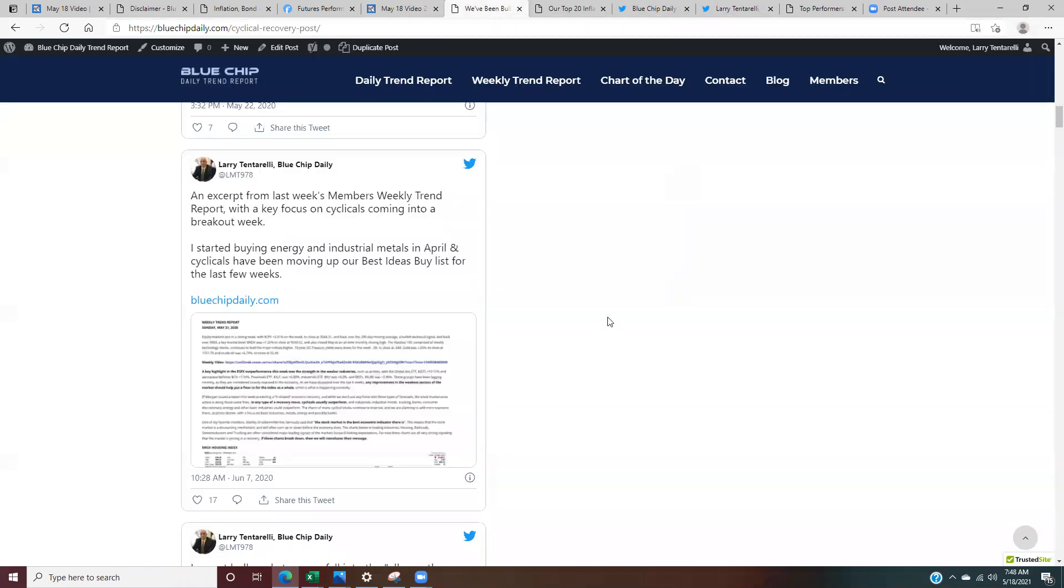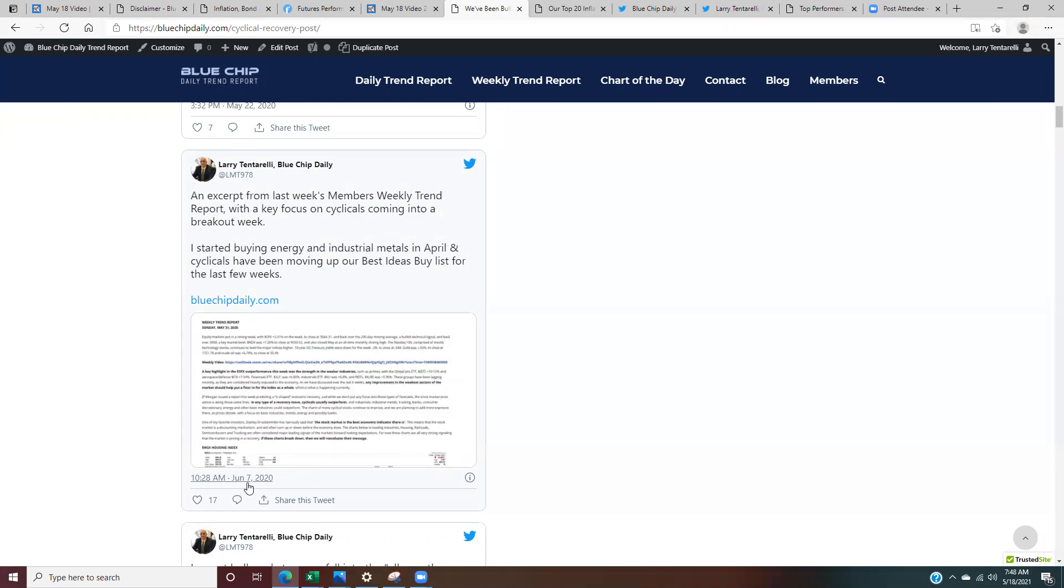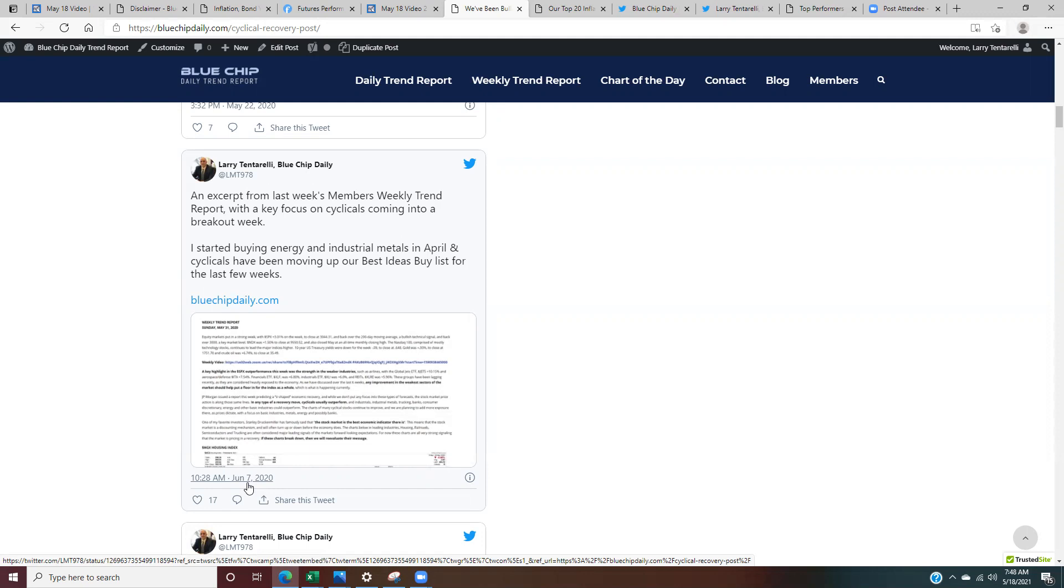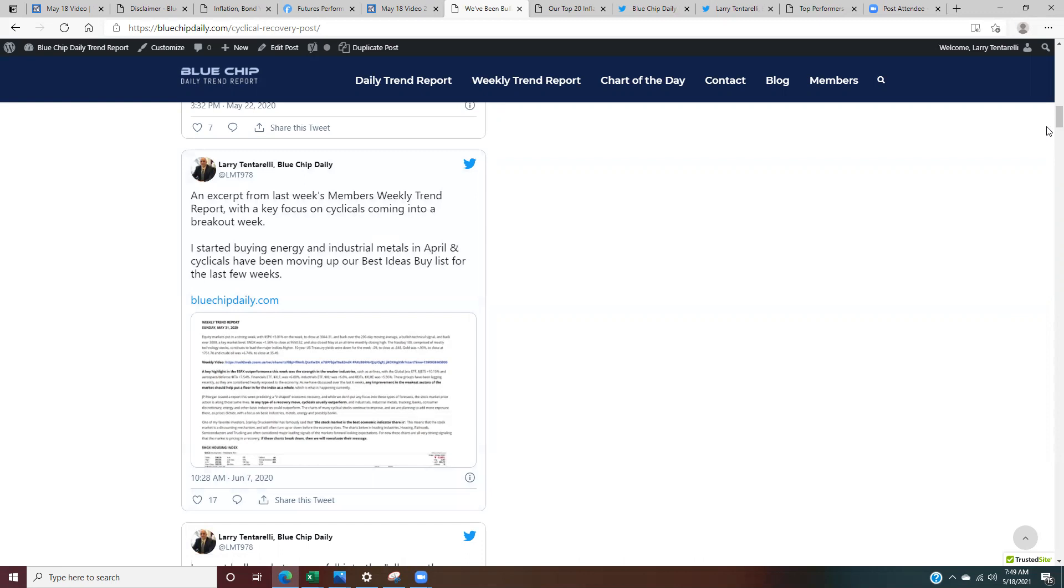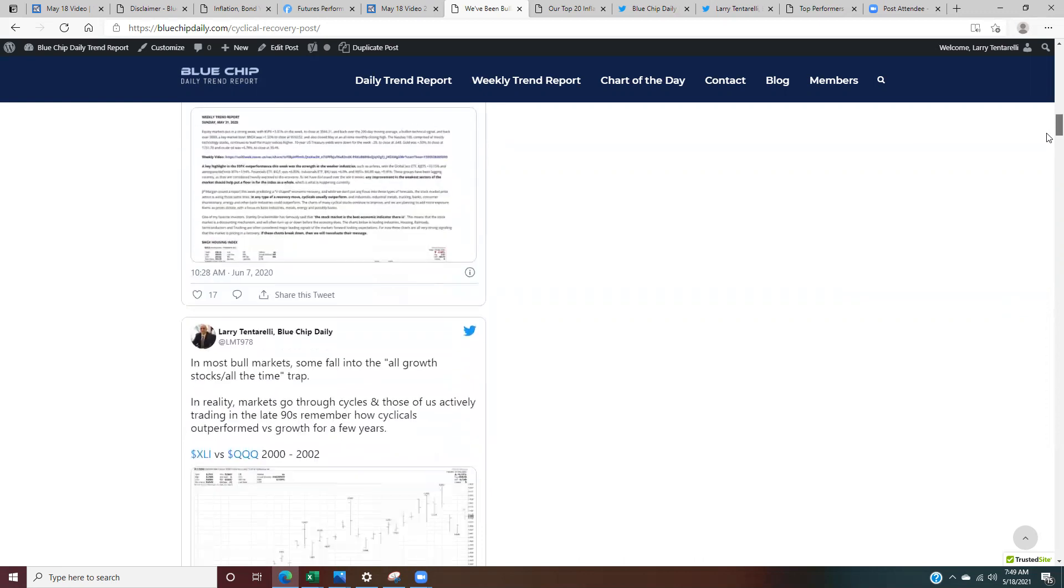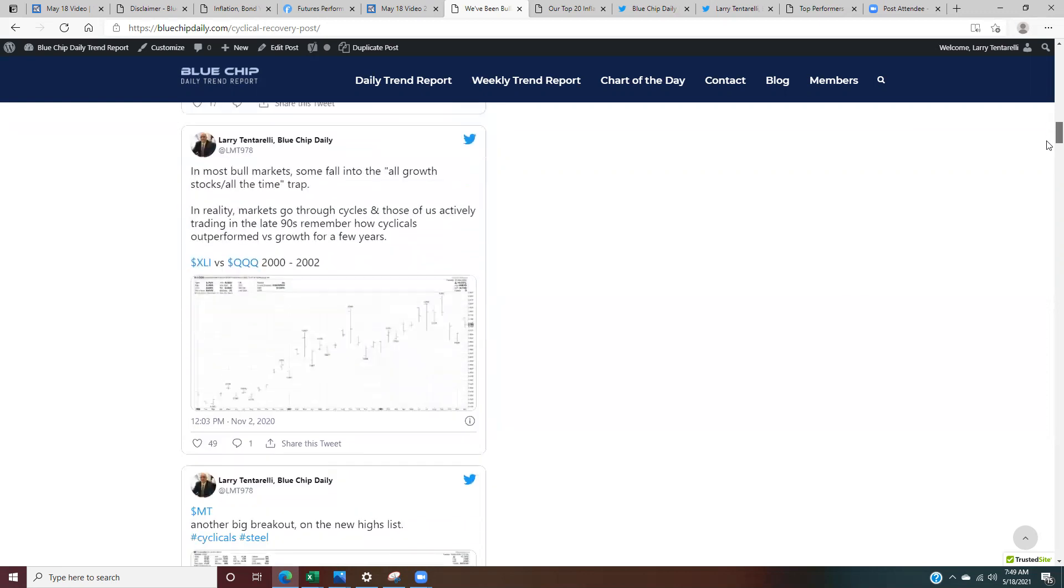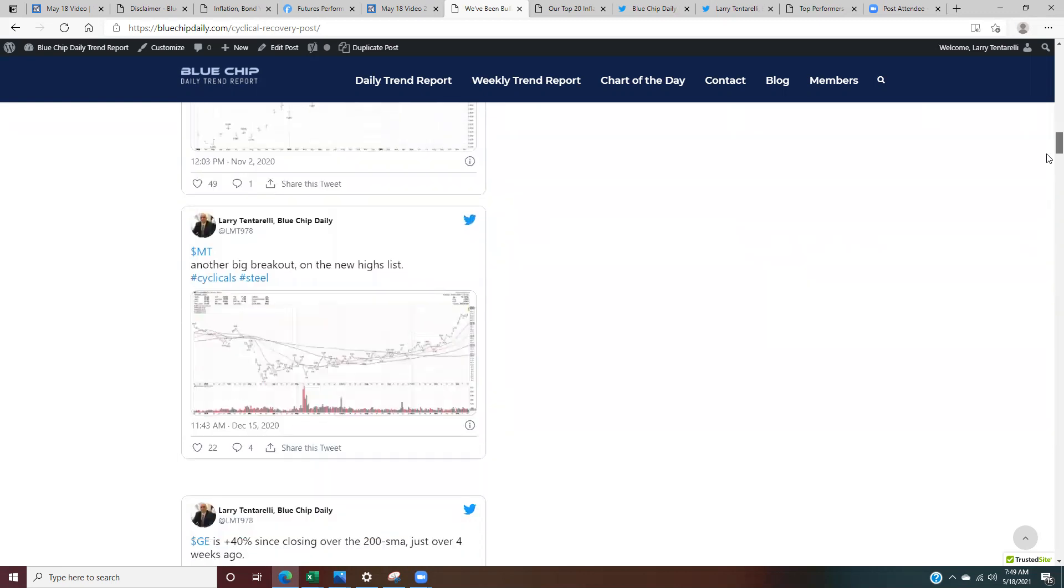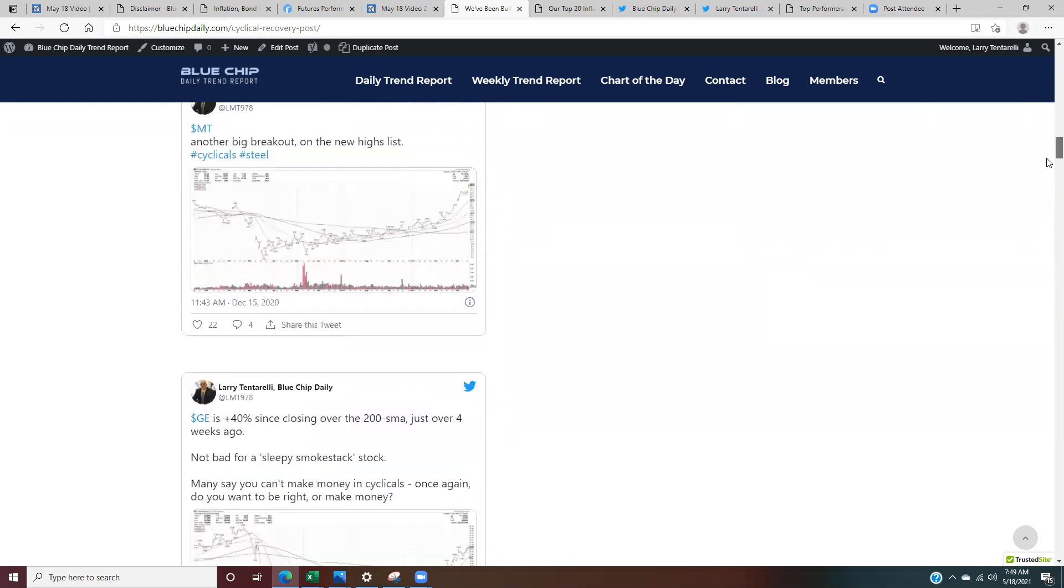So I've started to, as you know, for the people that have followed me on Twitter for a while, I've started to dial into this cyclical rotation, these energy names, industrial names, going back to May and June of last year. So I've been well ahead of this. I've got a lot of cyclical positions from last year that are triple digit winners right now that I've shared on Twitter, shared these with the website members. I've been dialed into this value move and value rotation going all the way back to last year.